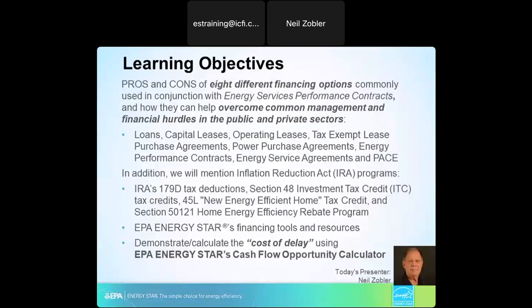I'm going to touch on the pros and cons of eight different financing options that are usually used in conjunction with energy performance contracts and energy-related services agreements, and I want to delve into how you can use these different financing structures to overcome common management and financial hurdles in both public and private sectors. We're going to touch on loans, capital leases, operating leases, tax exempt lease purchase agreements, power purchase agreements, energy performance contracts, energy service agreements, and PACE.